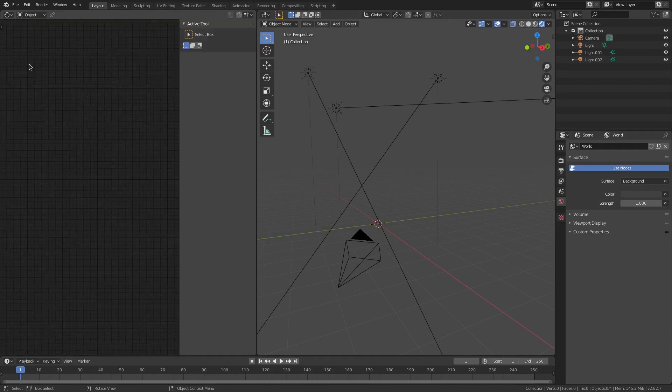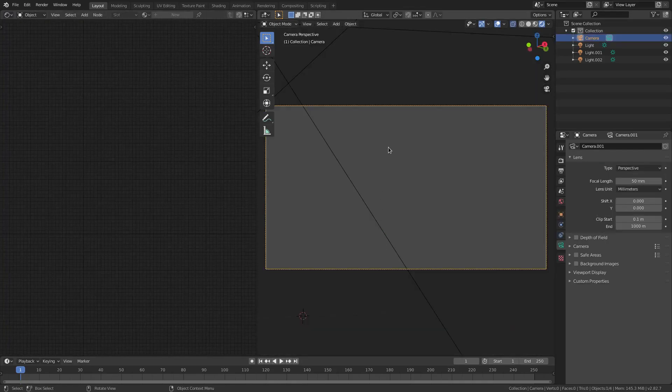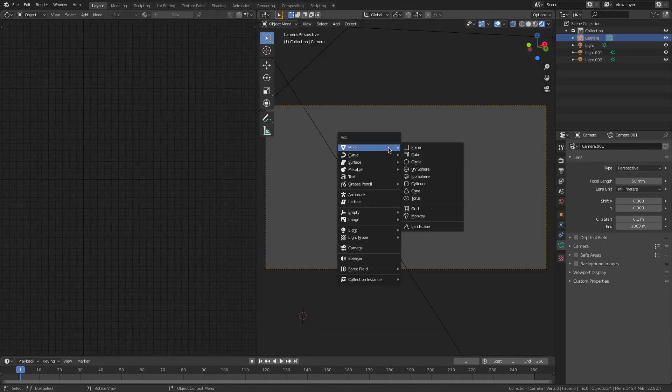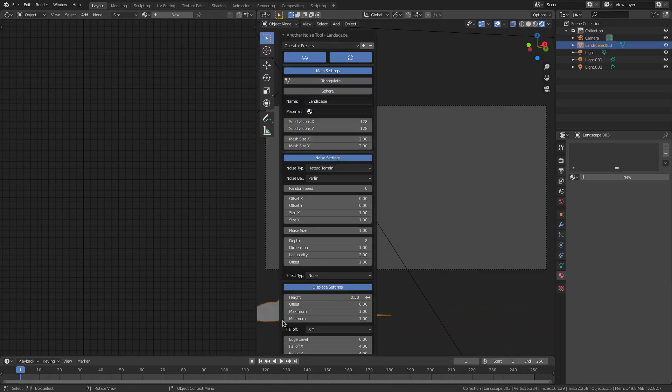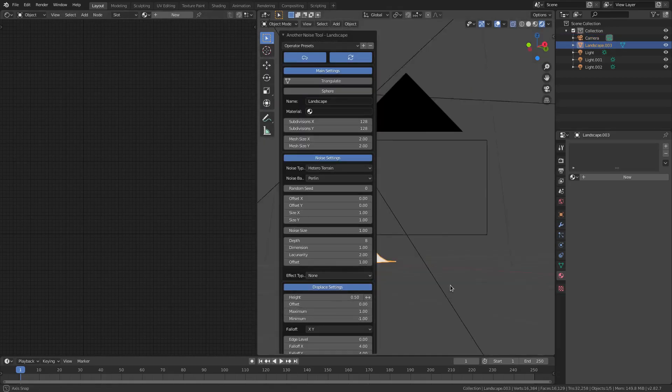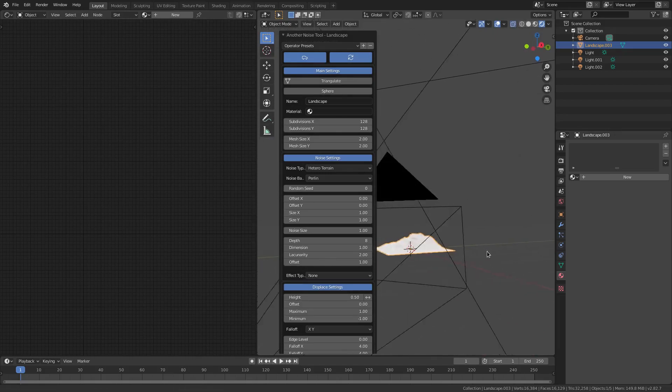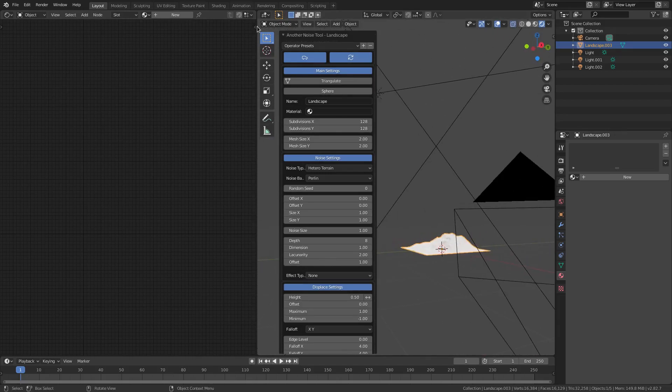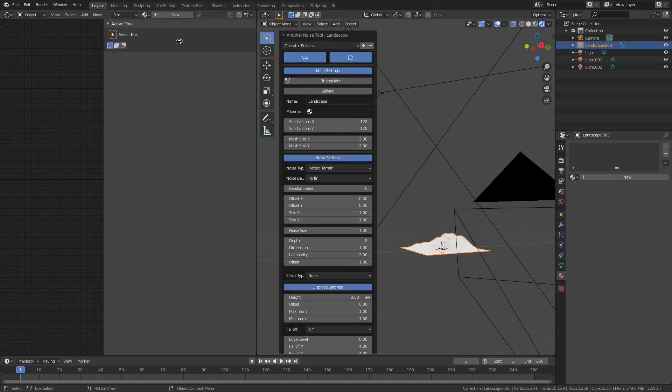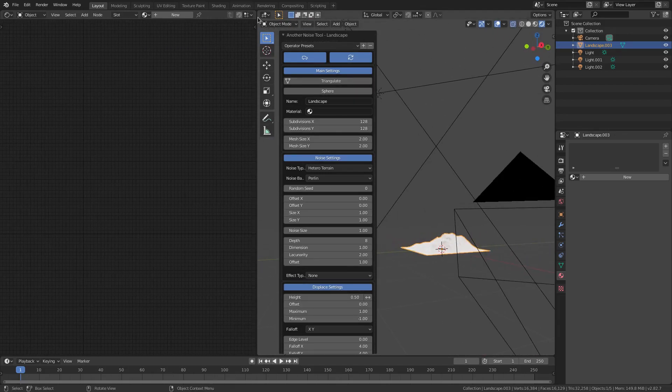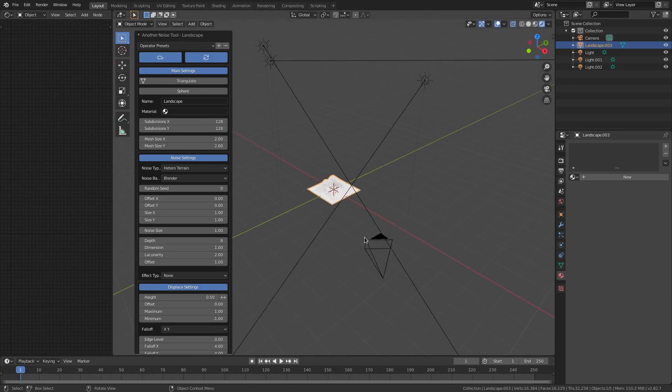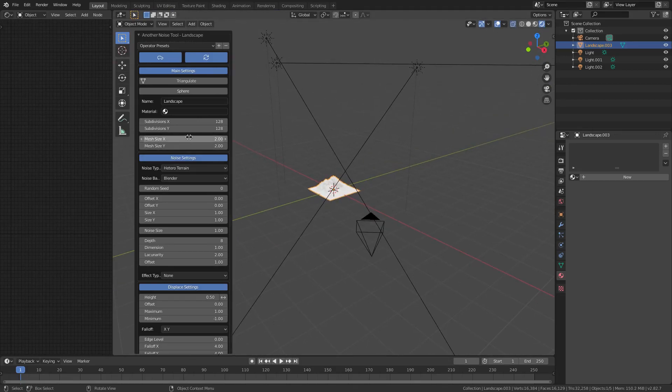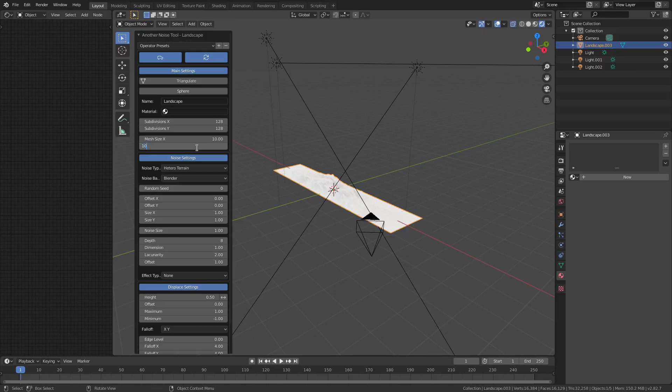I'm gonna hit Shift-A and we're gonna search for, under the Mesh category, Landscape. Now you can see it put this little tiny landscape down here at the bottom of the screen. I'm gonna close this just a little bit right now.